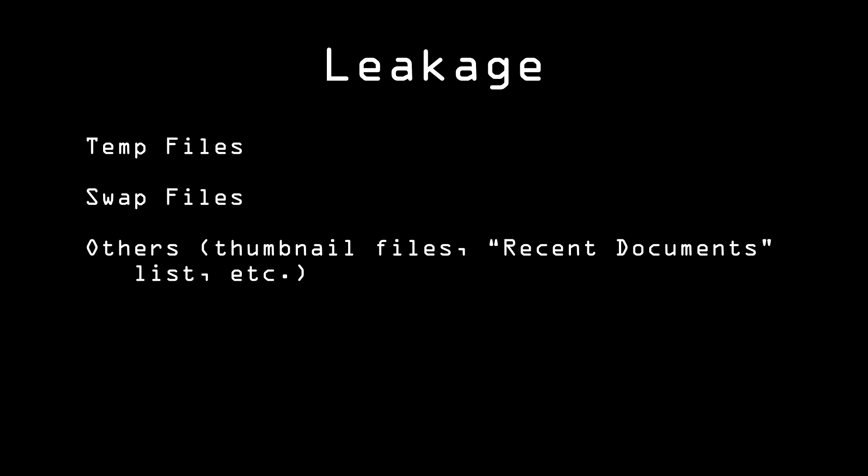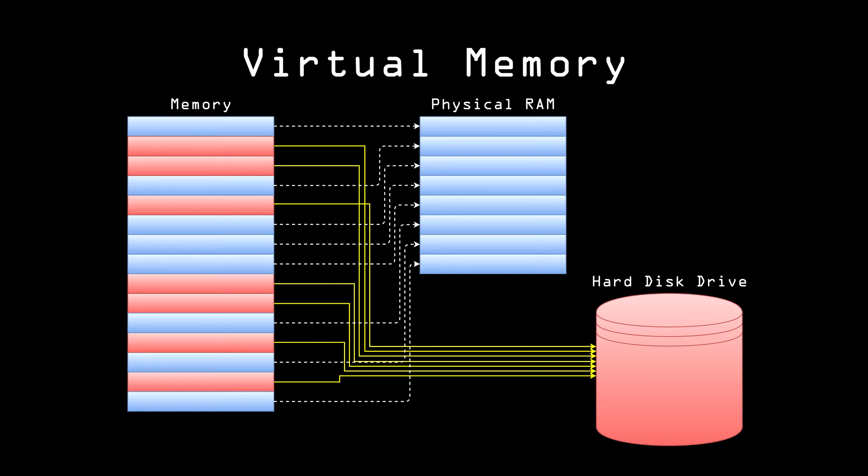Another way this can happen is with something called a swap file. In order to avoid problems that can happen when a system runs low on memory, modern operating systems use what's called virtual memory to store parts of the computer's RAM in a file on the disk.